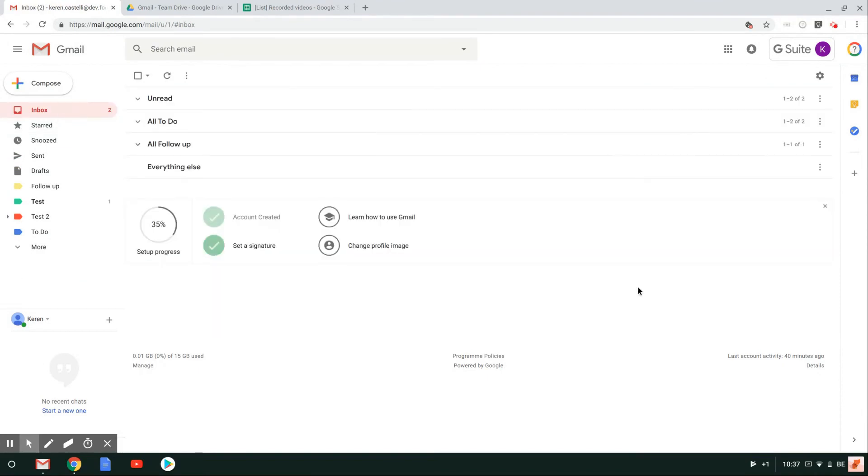So the send and archive button could save you a couple of very precious seconds on a very busy day.